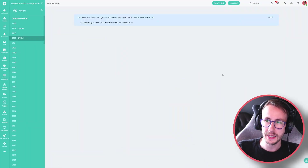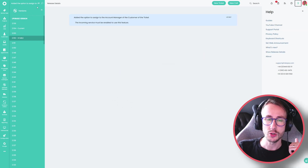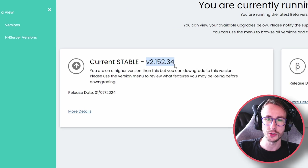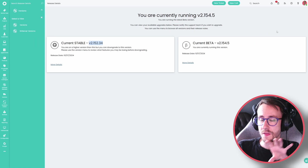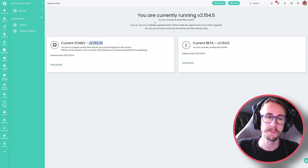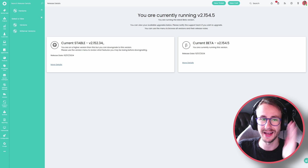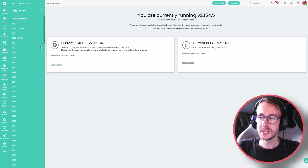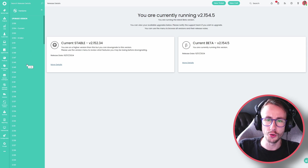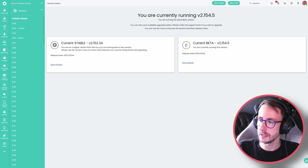If you jump into your Halo PSA, click on the question mark in the top right and click on show release details, it should show that you are running version 2.152. This build I'm in is a beta build because we do try and test a lot of things before they hit production, but I will only focus on things that have changed since the last version and the current stable. There's no particular order to these, so let's jump straight into it.